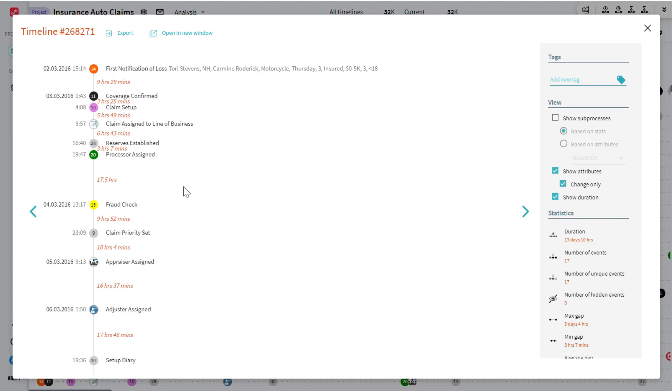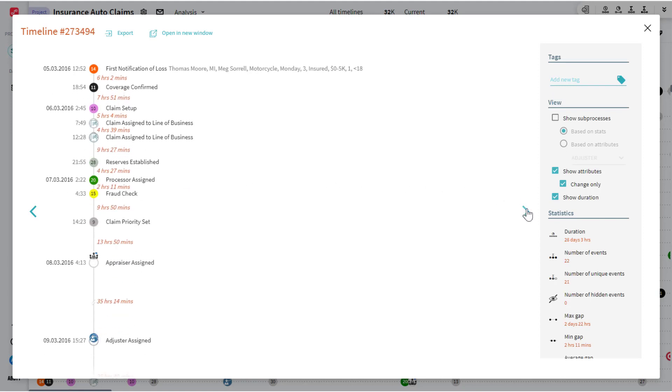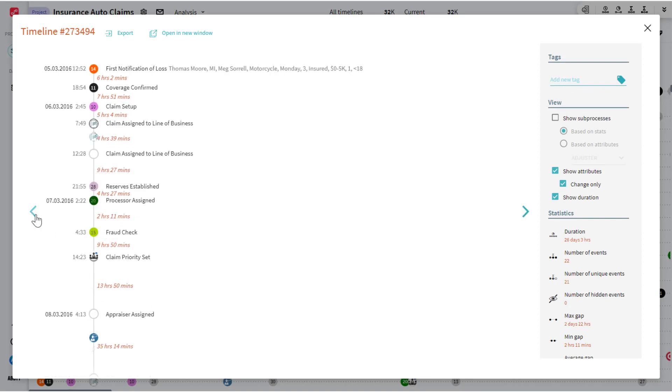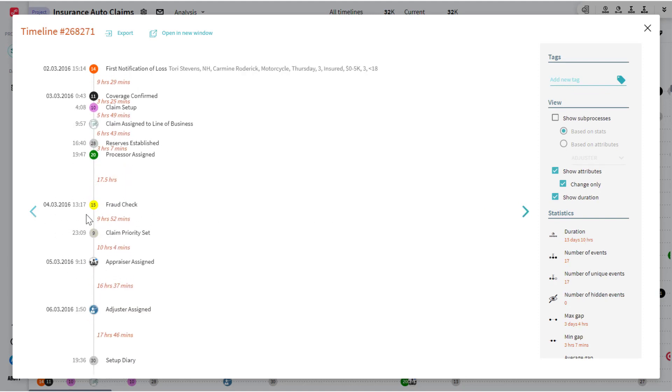So this is the full end-to-end life cycle, and you've got this for each and every claim in the data set. And you can page through them if you'd like.